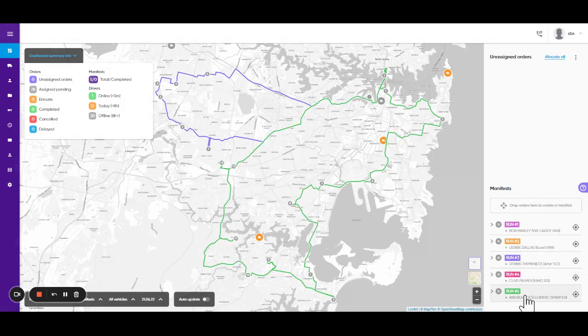Once the route is planned and optimized, the driver can view that on the map. We can also make changes where required.